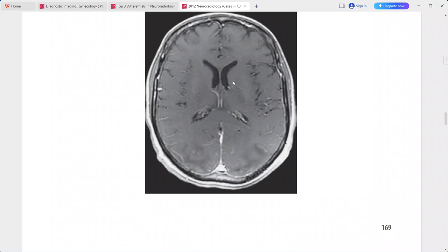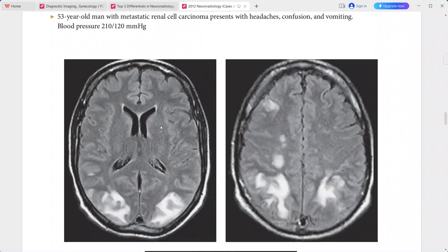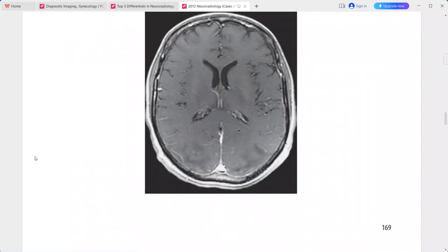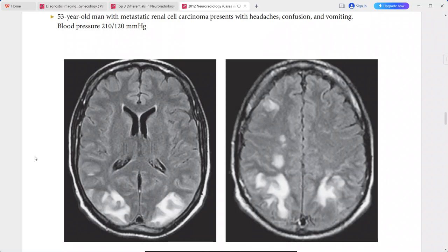The basal ganglia appear normal. This imaging picture, along with the hypertensive history, correlates with the diagnosis of Posterior Reversible Encephalopathy Syndrome (PRES). Differentials include ADEM, hypoxic-ischemic injury, toxic or metabolic encephalopathy, and progressive multifocal leukoencephalopathy (PML) if the patient has HIV history.